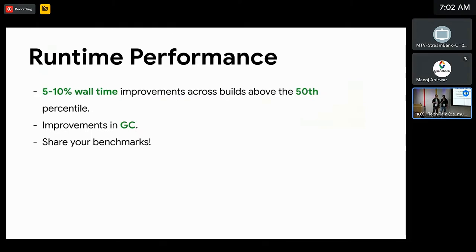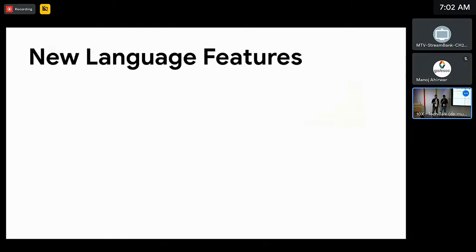We've attributed the performance gains to improvements in the garbage collector, which takes up a significant amount of time in builds. With the release of Bazel 7, we welcome you to share your benchmarks with us.